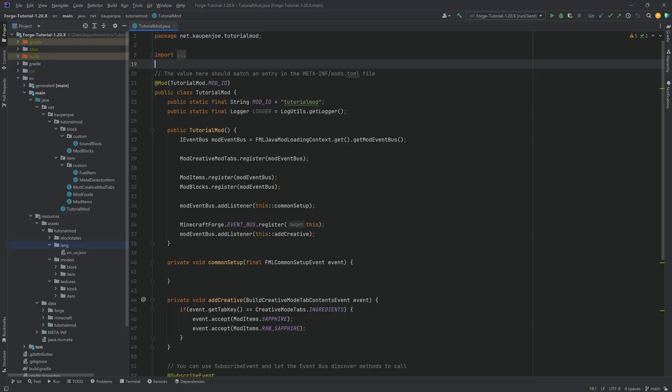Alright, we found this back in the chat once more and in this tutorial we're gonna be adding a custom tooltip to our item and also a block here in this case. Now for a custom tooltip what you will need is a custom item class.